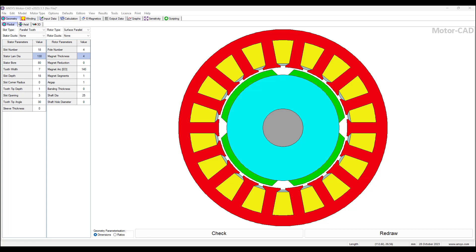Hello everyone, this is David Giglio with Ozen Engineering. In this video I will show you how to use Ansys MotorCAD to export a design script file to run in Ansys Maxwell, to automatically create the model in Maxwell with all the design settings and model setup already complete. You won't have to do anything else except run the simulation and then analyze the results. For example, have a MotorCAD design open.